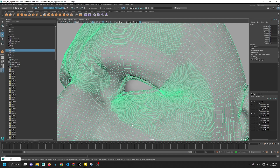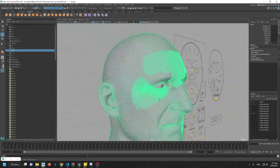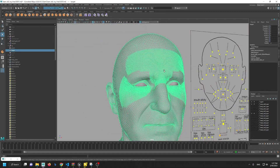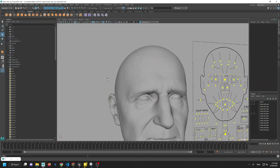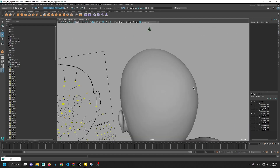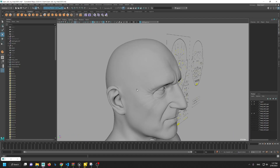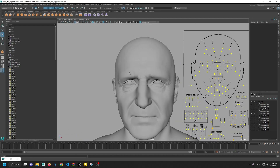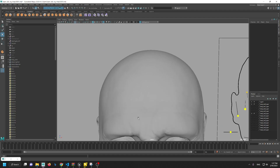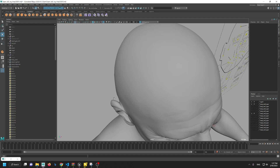Also, regarding XGen — I actually made the hair in XGen Next Gen and it keeps crashing. I lost the project a million times and it really makes me mad.